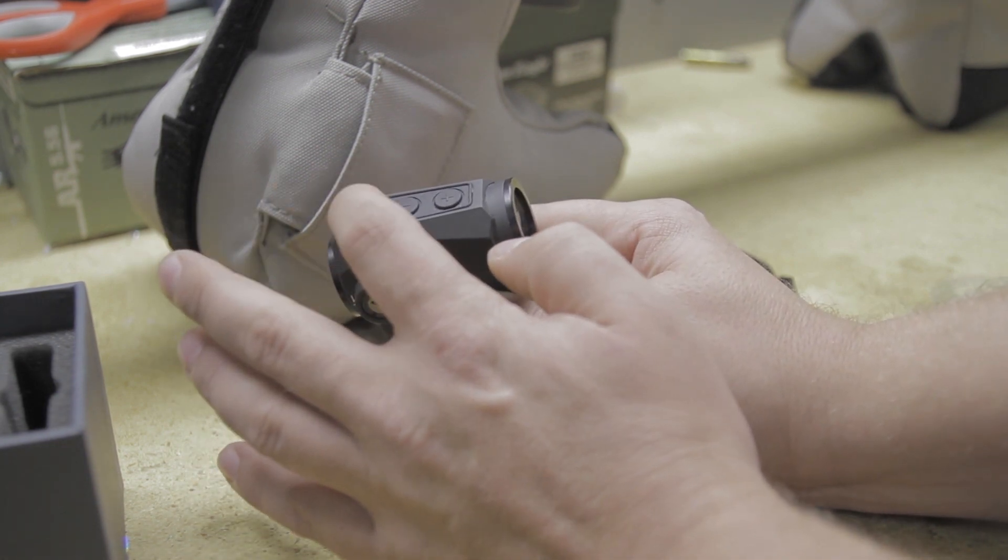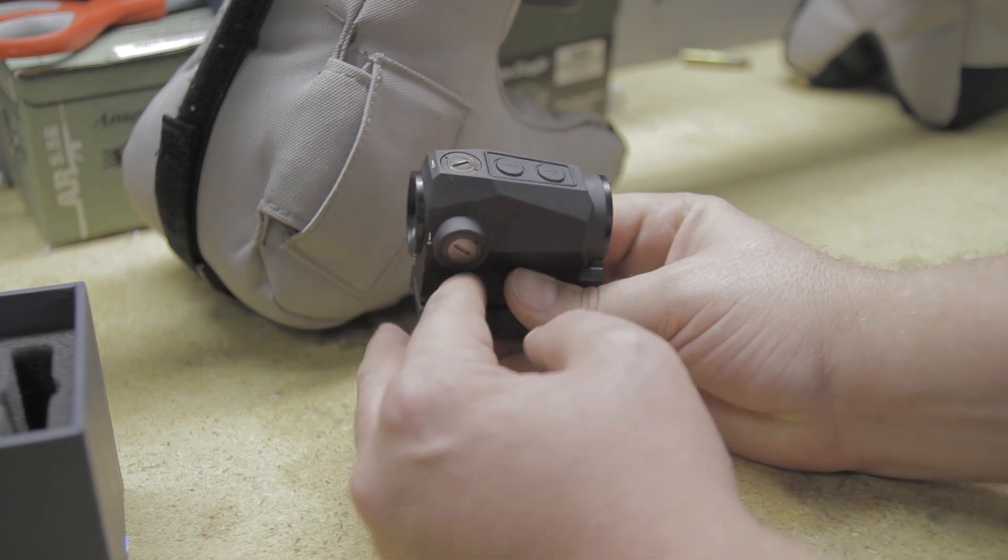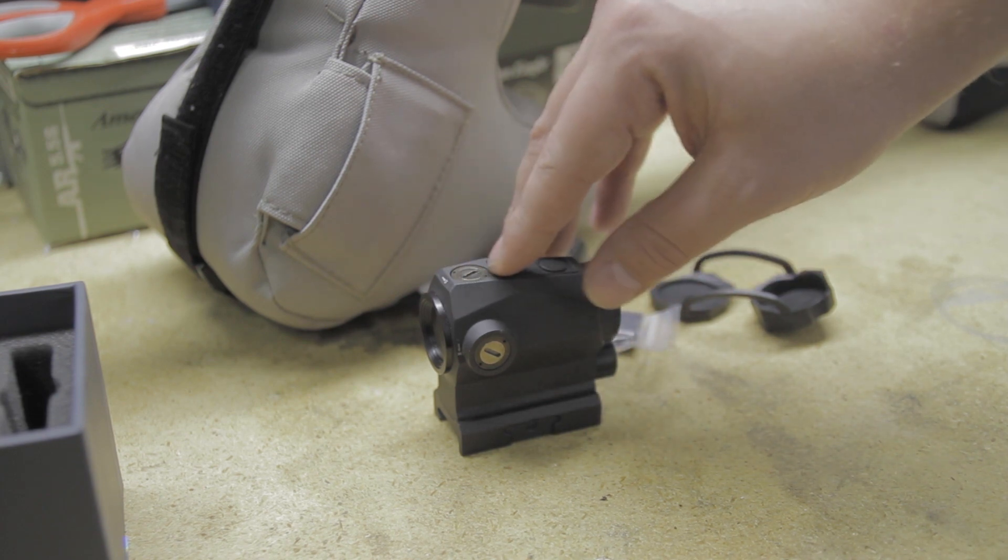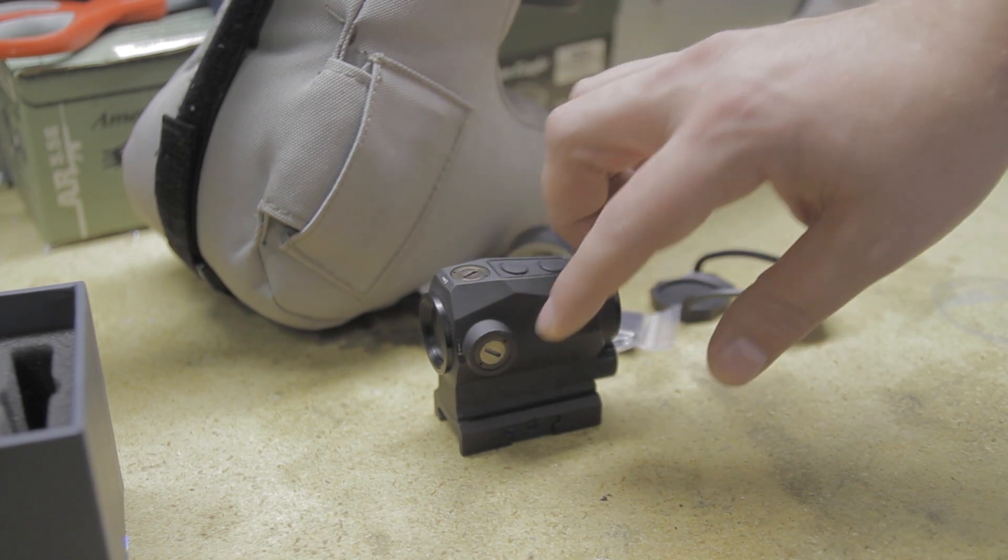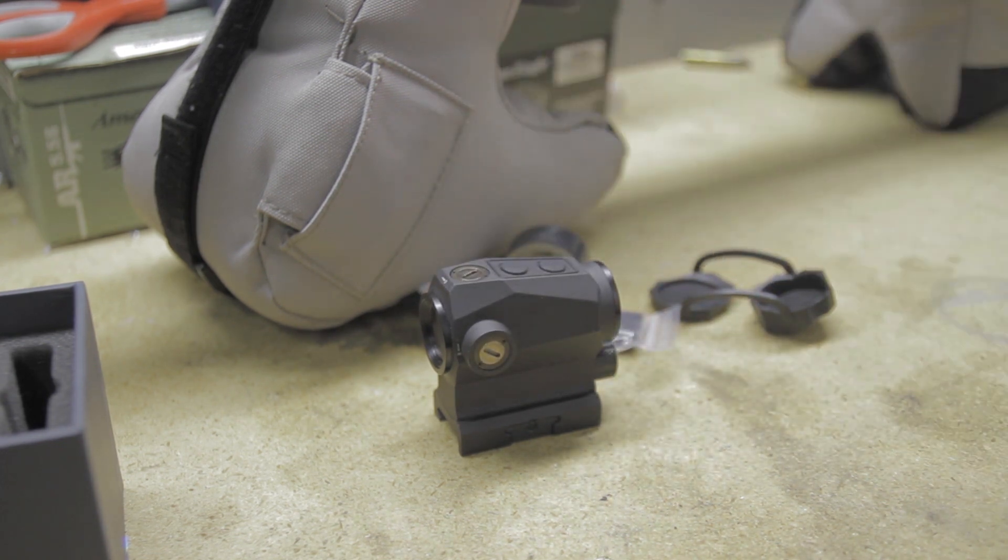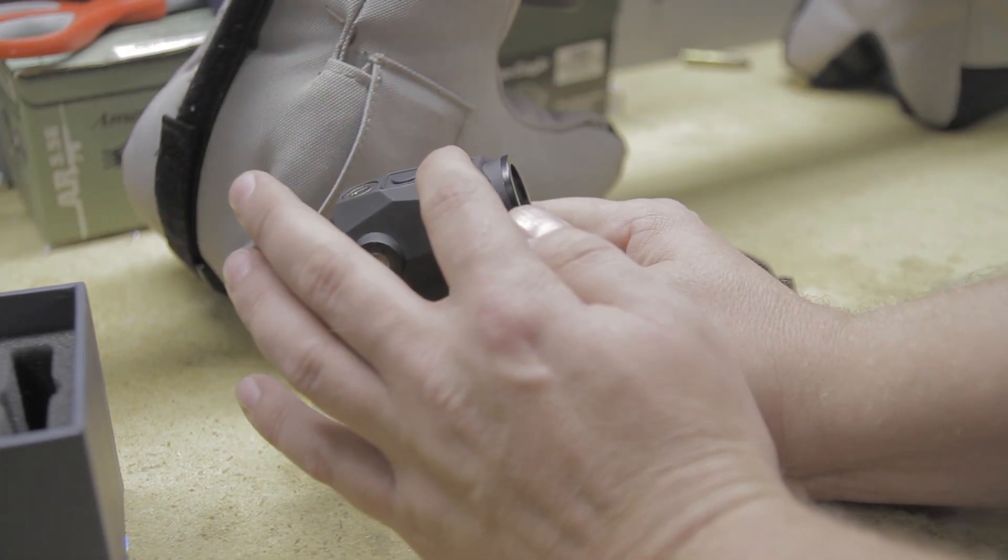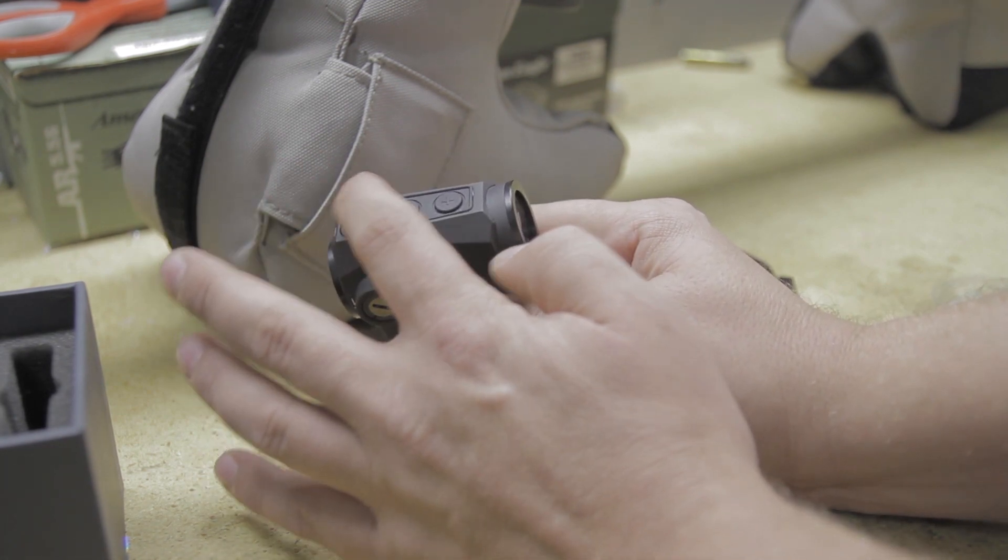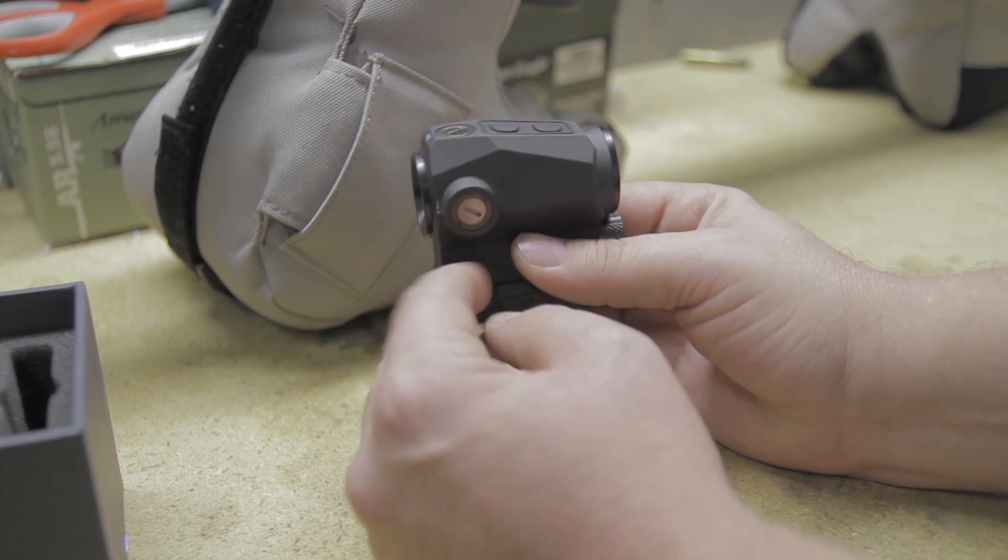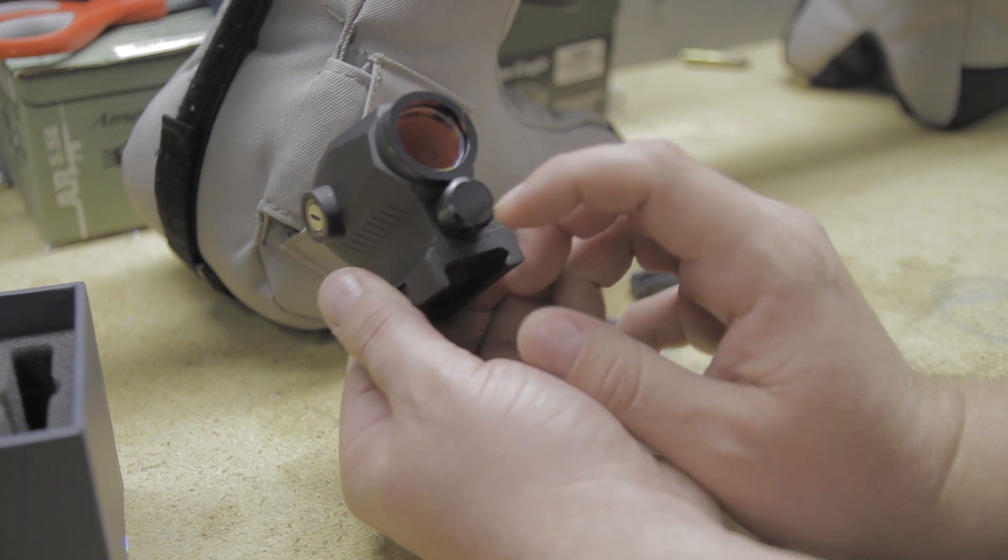One thing I did like about the XDR is the flush mount turret on there. On the original Romeo 5, it had caps that you would take off and flip upside down to turn the turret. Those could be potential snag points. I was also looking at the Vortex Spark AR and I liked it a lot. It was a tough choice between this and that optic, but I did like the AAA battery. You can find those things everywhere.